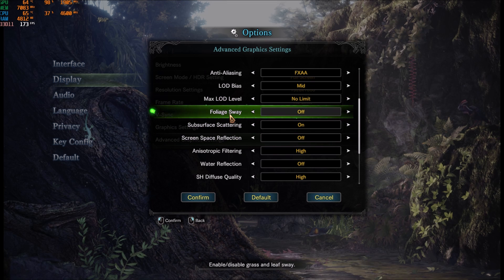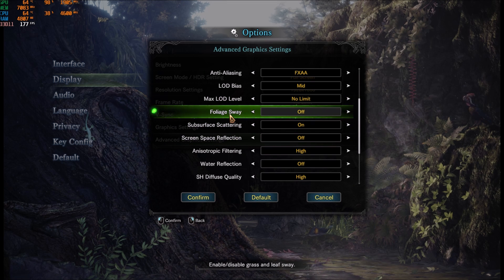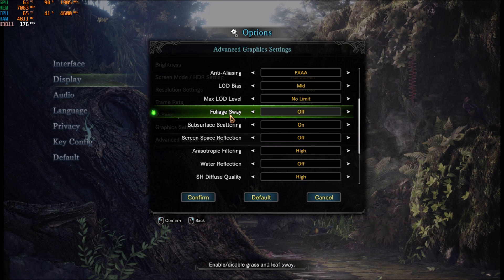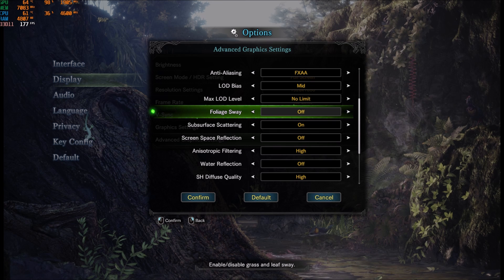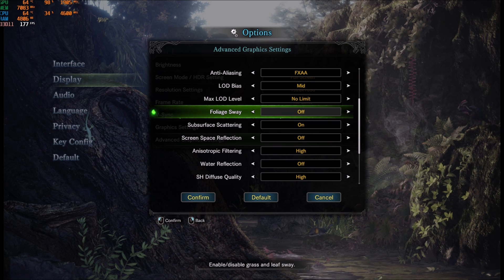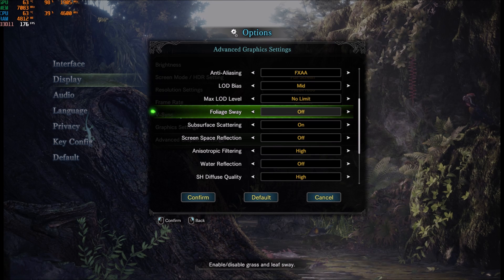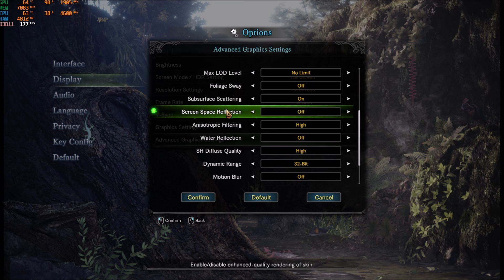Foliage sway for me was a huge increase. Honestly, I got like 7 FPS by removing it. It's like when the grass and stuff like that move and you have a lot of grass and trees in this game. So this one is kind of important.